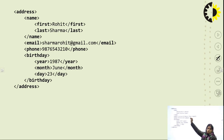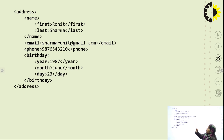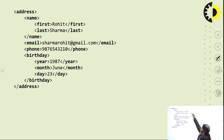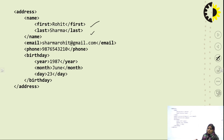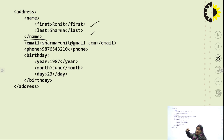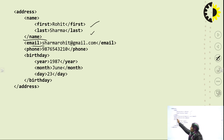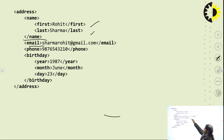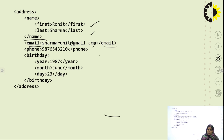The first element is name. Open the name tag — it is further divided into two parts: first and last. Inside first name we pass the value 'Rohit' and in the last part we pass 'Sharma'. Then close the name tag. Next element is email: open the email tag, pass the email value, and close the email tag.